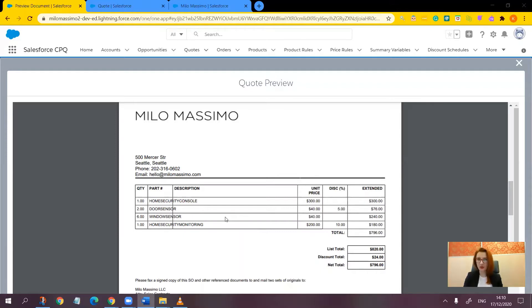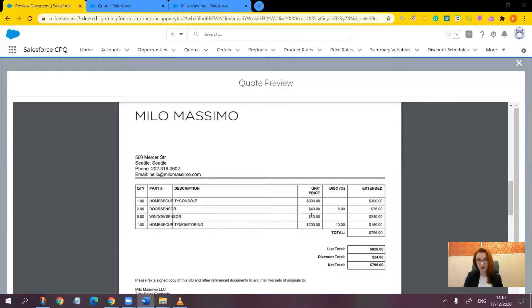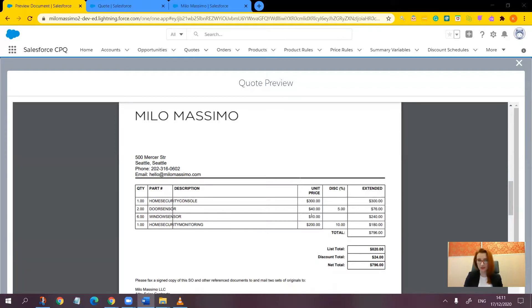In the previous video, we discussed how to make a line column appear conditionally. That was the discount column, and we made it appear on the quotes only if there are values in it, in order not to make your customers wonder why they are not getting a discount.